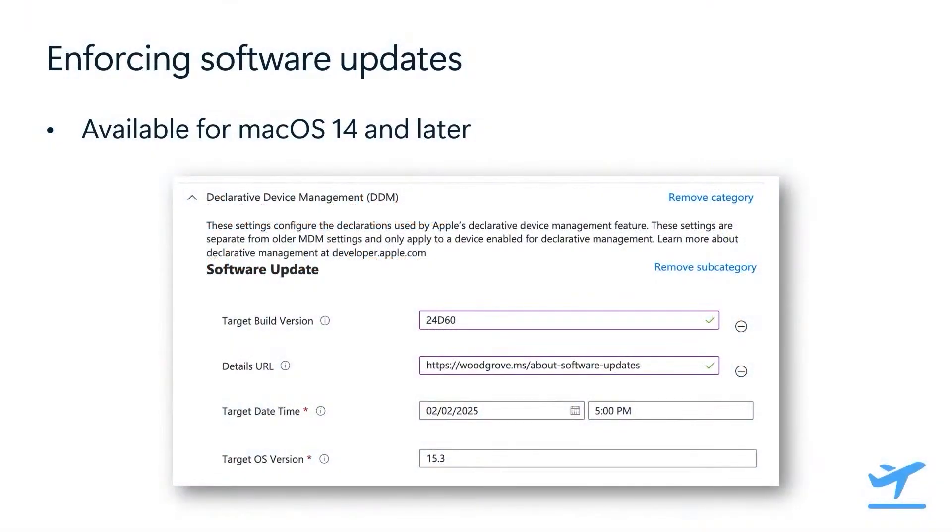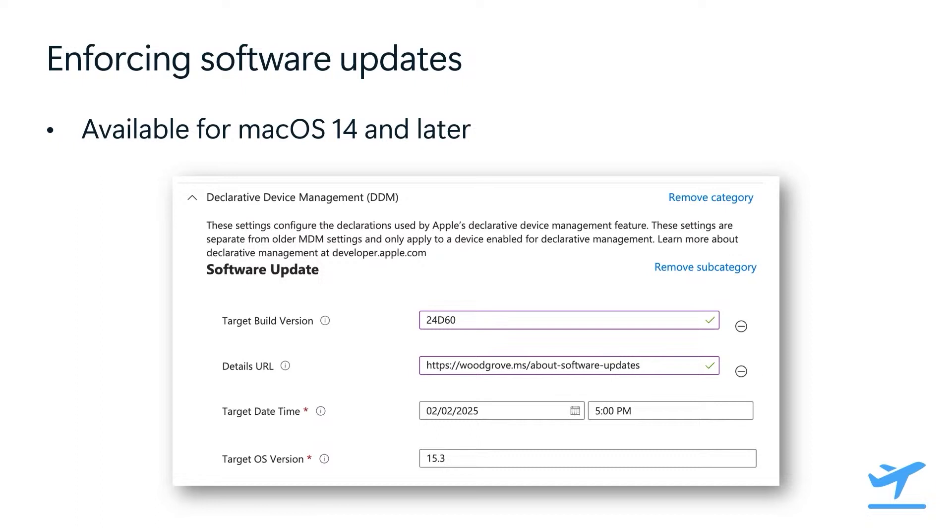For those that don't know, we've built support for DDM right into our settings catalog so we can easily add settings with minimal effort, ultimately getting these settings into your hands more quickly for day zero. The ability to enforce software updates was announced by Apple at their WWDC 2023 conference and is available for devices running macOS 14 and later. Let's quickly look at each of these settings and what you can configure for them.